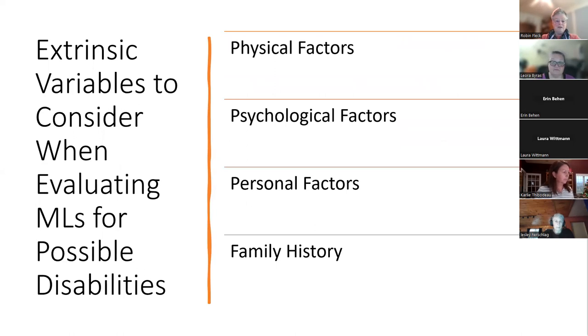These slides will be shared and this presentation will be posted on the Multilingual Learner website.